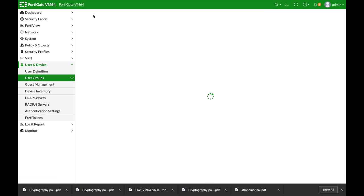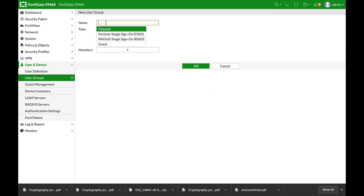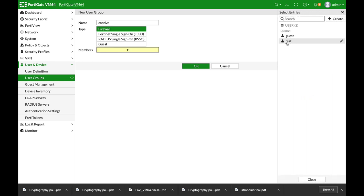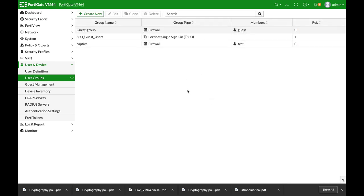Let's create our user group. Let's name it captive. And let's add up our user. Alright.